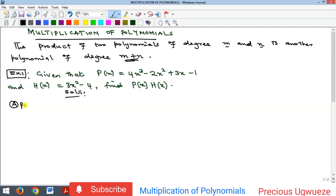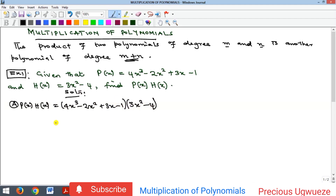We are asked to find P(x) multiplied by H(x). Our P(x) is 4x cubed minus... We'll let every single term in the first bracket multiply every term in the second. We'll begin with 4x cubed: 4x cubed will multiply 3x squared and also multiply 4x, and the same with all other terms.